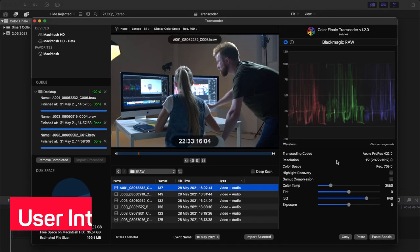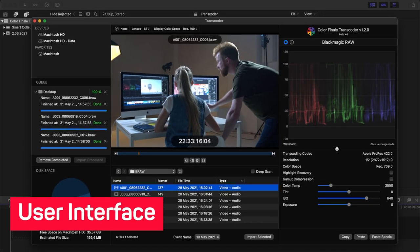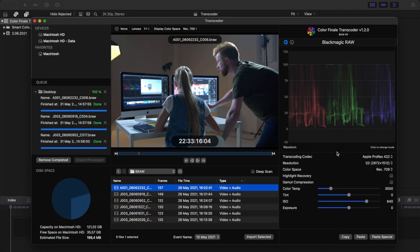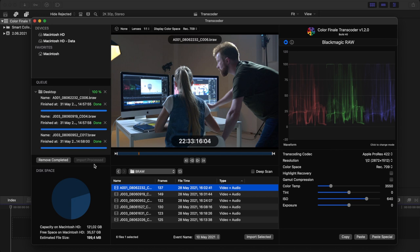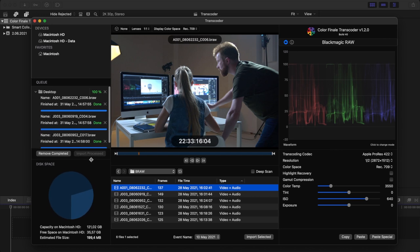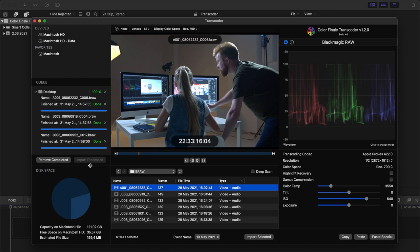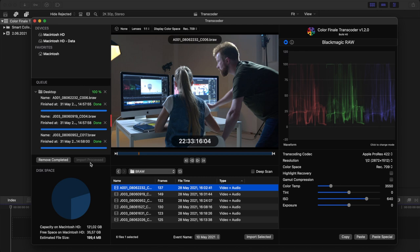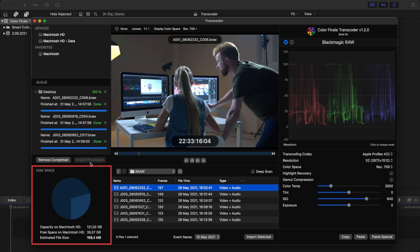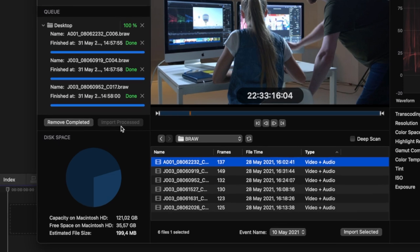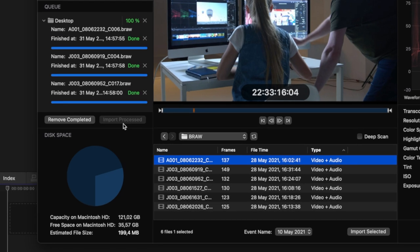User Interface. The Transcoder interface is divided into several resizable panes. On the left is a sidebar pane, which is further split into three sections. These sections display: 1. The available local, external and networked drives, as well as favorites. 2. A render queue. 3. A disk space gauge. The gauge indicates the available free space on your internal system drive, along with the estimated file size of the selected clip, based on the current codec and resolution parameters.